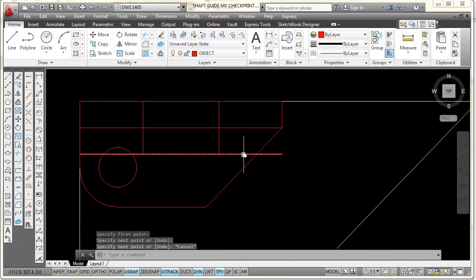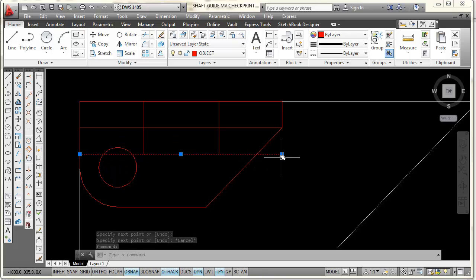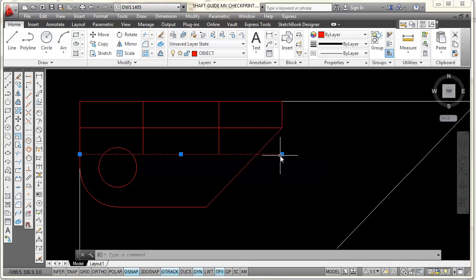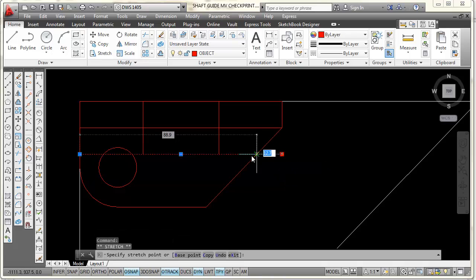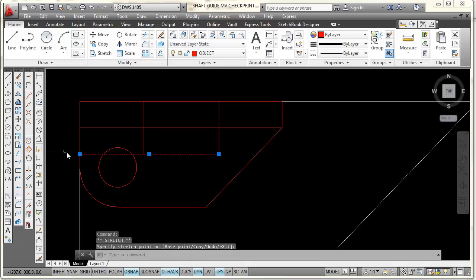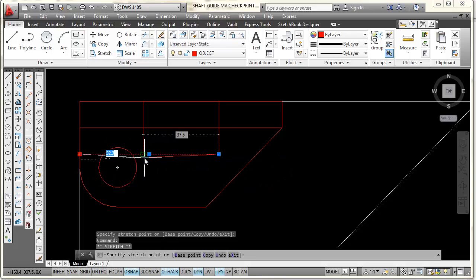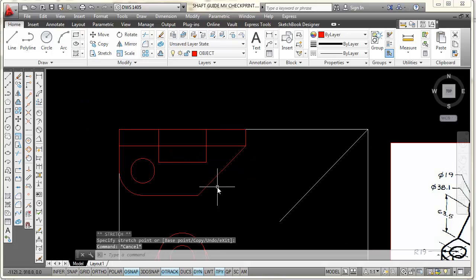I can either trim this line back on both sides, or just pick on the line and use the blue grip. I'll hold down the pick button on that grip, drag it back to the correct endpoint, and pick. Then I'll grab the other grip, drag it all the way back to the other endpoint, and pick.